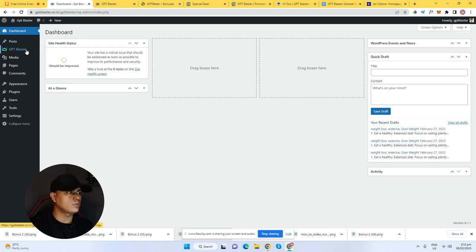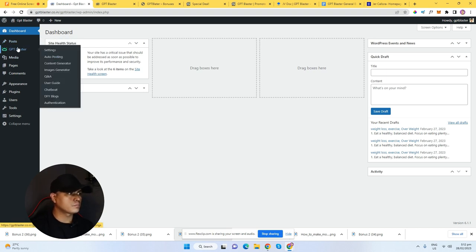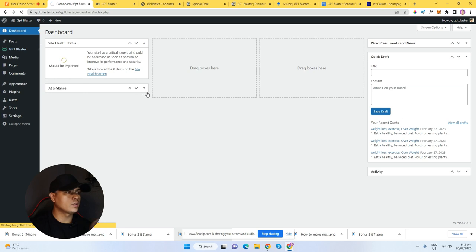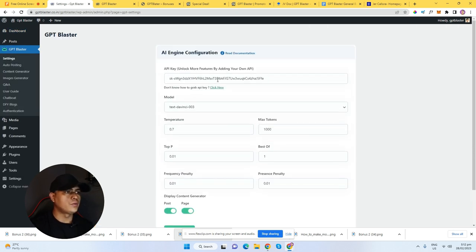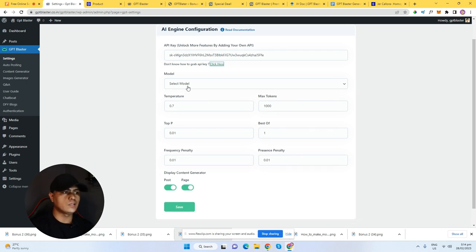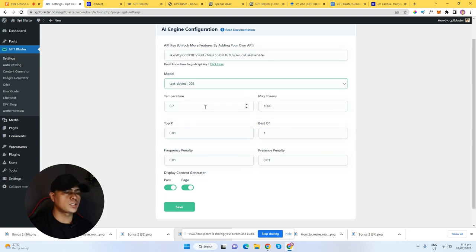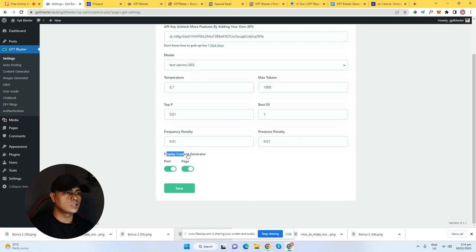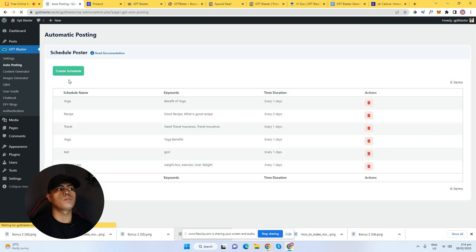You have a chatbot right here so your visitors can interact inside of your website. Now let me walk you through inside of the plugin. All you have to do is go to settings, and you can add your own API key right here. OpenAI is 100% free — you can click on this link to grab your OpenAI API key, and then choose a model. I'm just going to leave it as default. You can toggle the display content generator, and you can create content for blog posts or for your pages. You can click save and then go to auto posting.